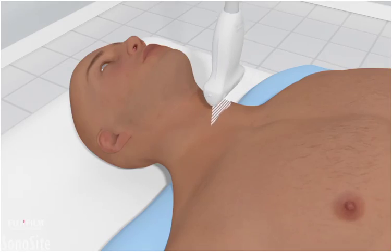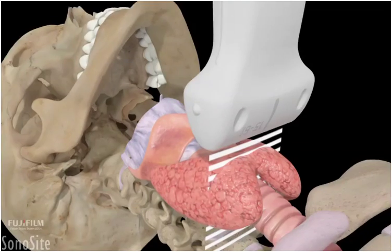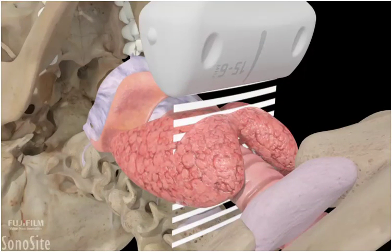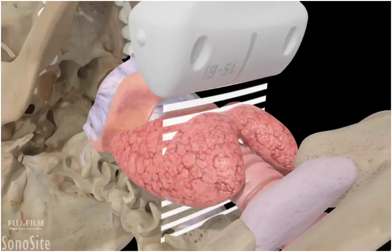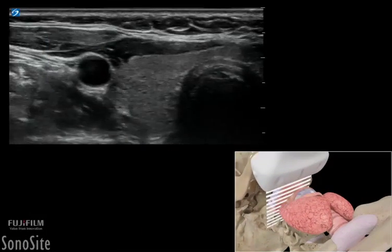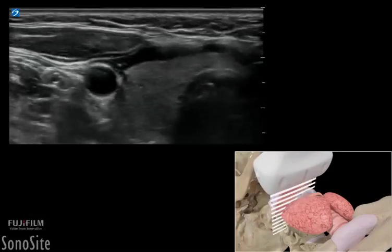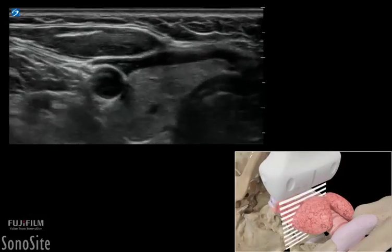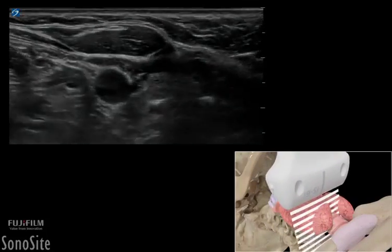The transducer is placed transversely over the thyroid region with the orientation marker directed towards the patient's right side. In transverse, start on the patient's right side. Sweep through the entire gland and isthmus cranially to caudally, from top to bottom.